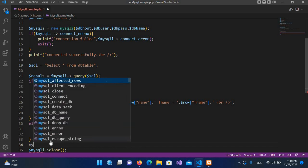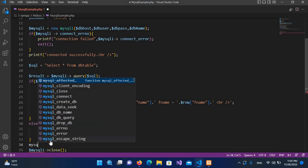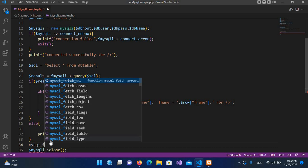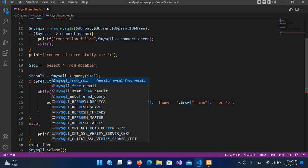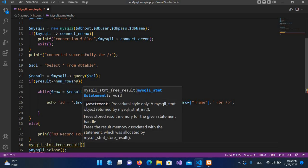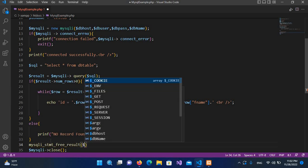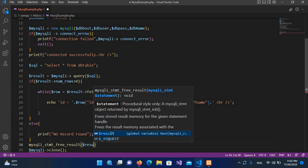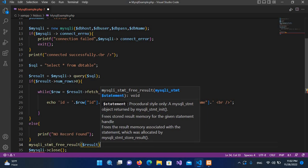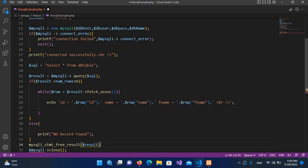Now I'll go out of this and right here I'll free the results, so mysqli underscore free underscore result, and here I'll pass in the dollar result and now I'll put semicolon. Now I'll control S the code.